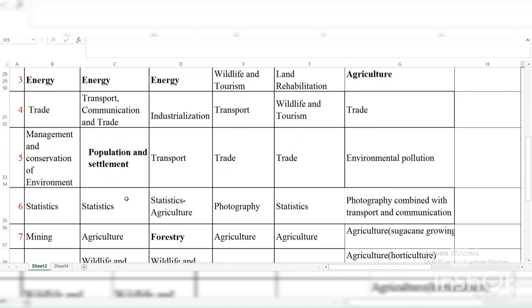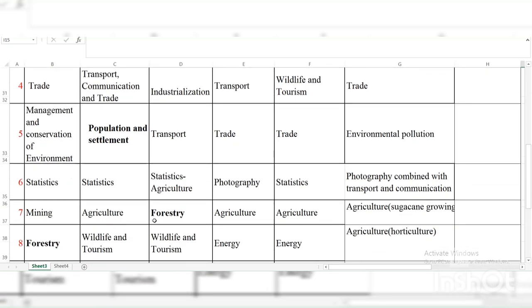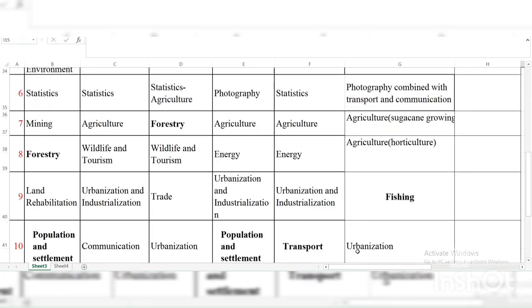Question six: Statistics, Statistics, Statistics in Agriculture, Photography, Statistics, Photography combined — that was last year. But this year we are expecting Statistics, and I am seeing it combined with Population and Settlement. So it will be statistics of population — they provide charts and you answer questions about population and settlement. Question seven: Mining, Agriculture, Forestry, Agriculture, Agriculture, Agriculture, Agriculture, Agriculture, 2023 — so Agriculture is a topic you must emphasize on heavily because there is no year Agriculture completely misses Paper Two.